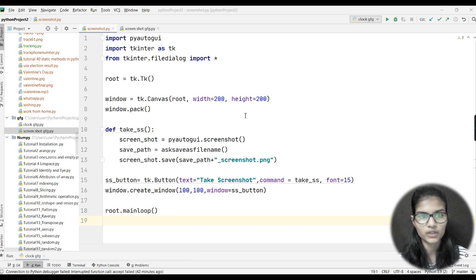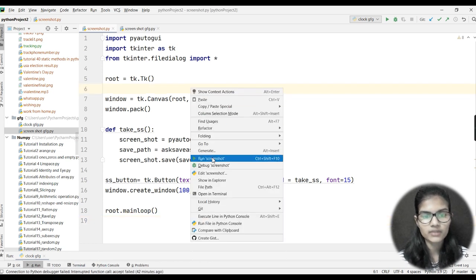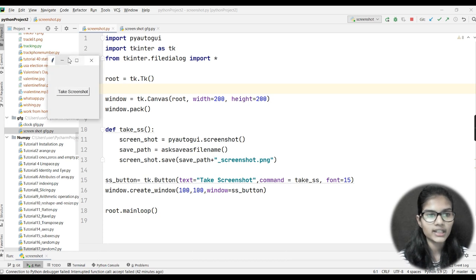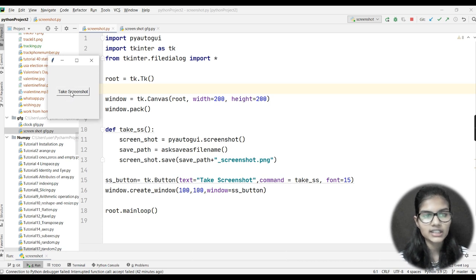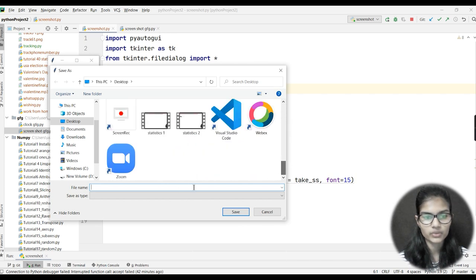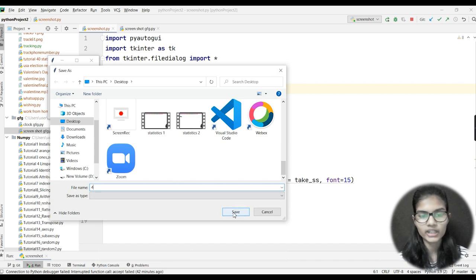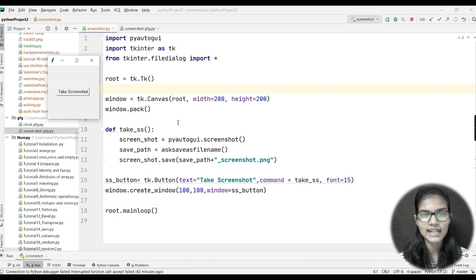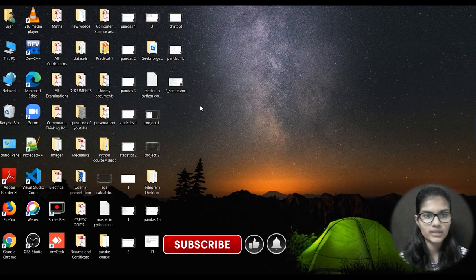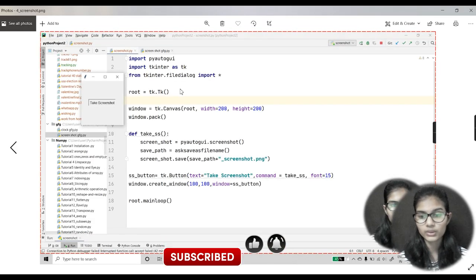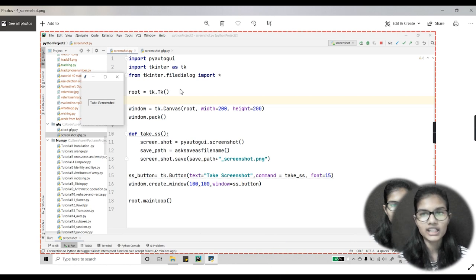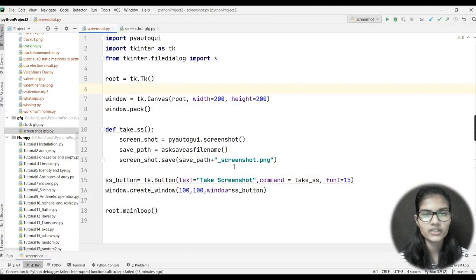Before that, let me quickly show you the final output of this project. When I run it, I get an option here: 'Take Screenshot'. As soon as I click on that button, it redirects me to a save dialog. I add a name — let's say 'four' — and click Save. It gets saved automatically. Going to my desktop, I can see the screenshot has been saved as an image.